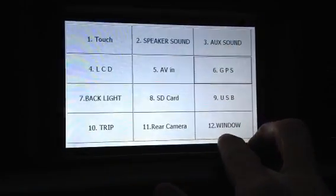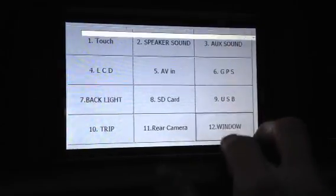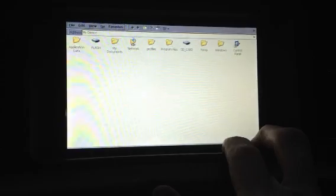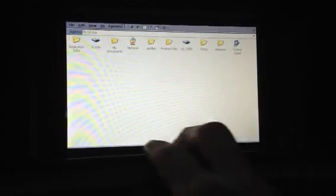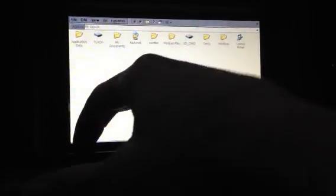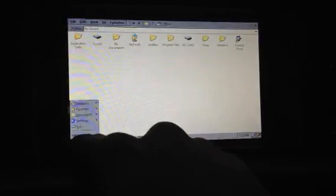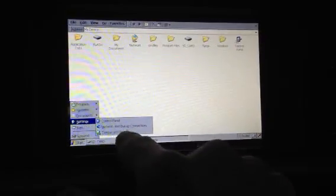Down here at the bottom right hand corner it says window. Tap that and you'll boot directly into Windows CE. The task bar is kind of hard to get to, but it's right at the bottom of the touch panel. I use my fingernail and I can bring up the task manager or the start menu.